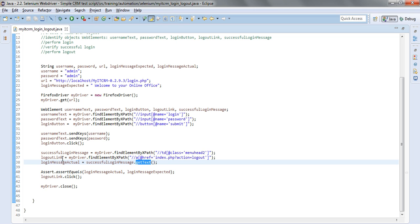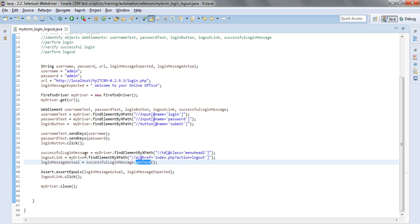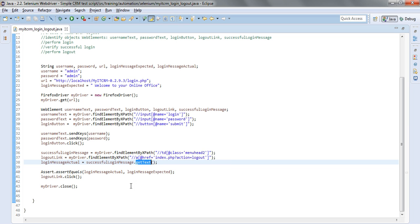So in other words, after defining this successful login message object, we can use the get text method and extract the message found there.